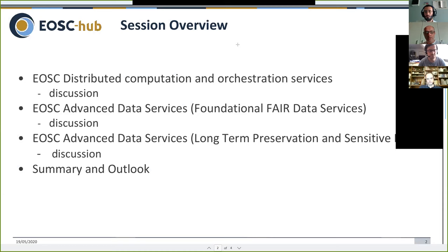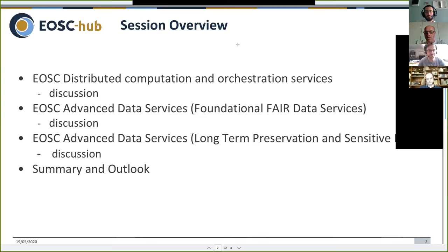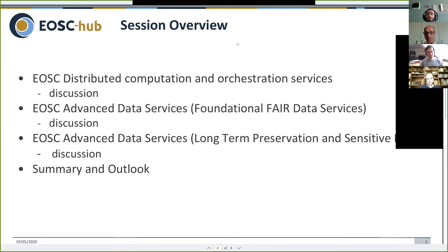The overview of the session: we will have three distinct thematic areas with two talks each. First, we'll talk about distributed computing and the orchestration services. Then we'll have a discussion round and a couple of questions. Moving on to the advanced data services - foundational FAIR data services looking at data, metadata, and findable data. Then advanced data services: long-term data preservation and sensitive data services. These are both in the catalog and marketplace. And then a little summary and outlook.